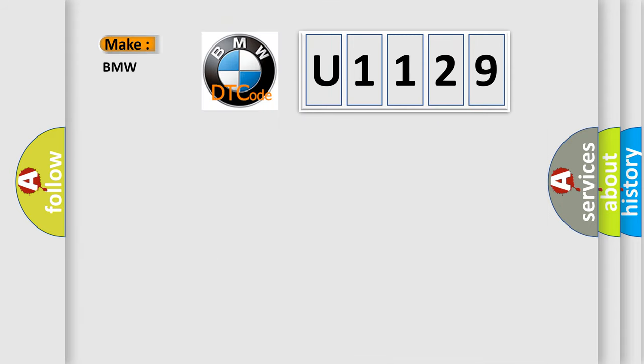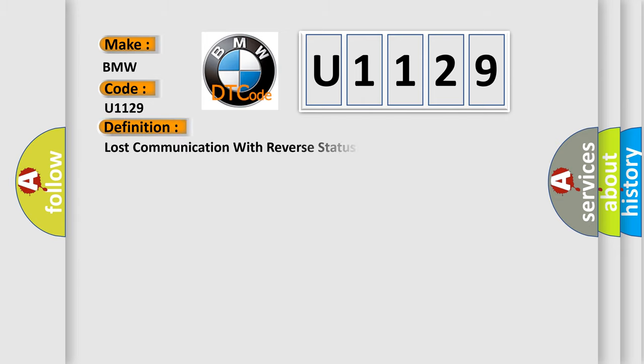So, what does the diagnostic trouble code U1129 interpret specifically for BMW car manufacturers? The basic definition is lost communication with reverse status.